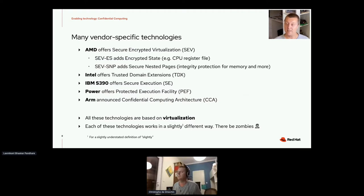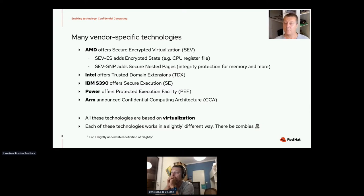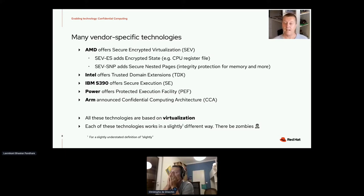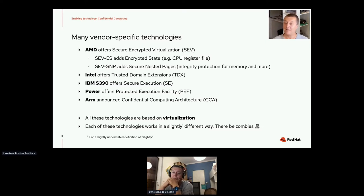There are many vendor-specific technologies that enable confidential computing. AMD started with Secure Encrypted Virtualization (SEV), with two more recent variants: Encrypted State, which deals with the CPU register file among other things, and Secure Nested Paging, which has integrity protection for memory, interrupts, and more. Intel offers Trusted Domain Extensions (TDX). IBM mainframes have Secure Execution. The Power platform has a Protected Execution Facility, and ARM recently announced Confidential Computing Architecture. All these technologies are based on virtualization, but each works in a markedly different way, so for an integration platform like Kata containers, there will be challenges in integrating all these technologies.